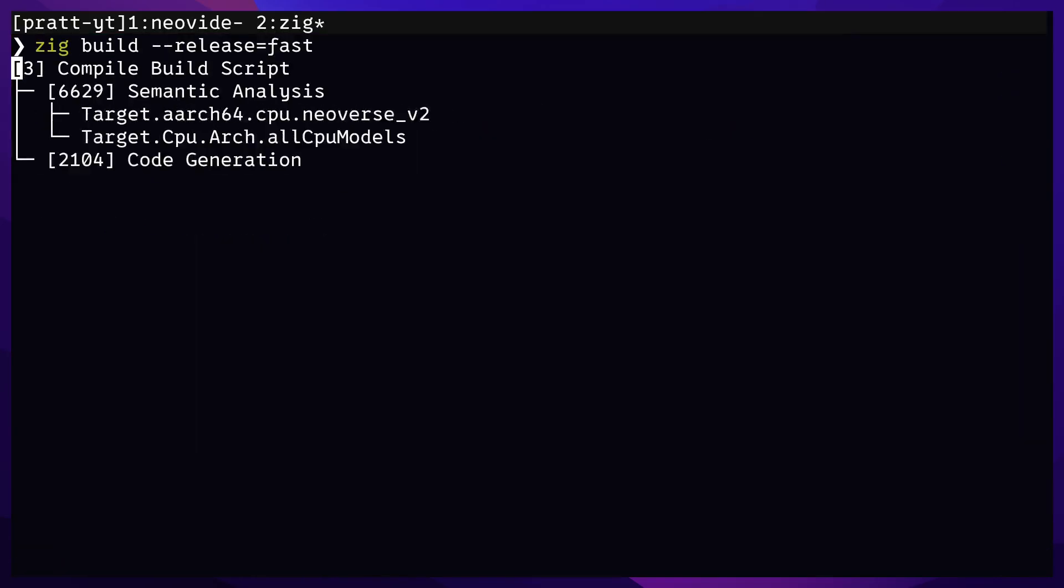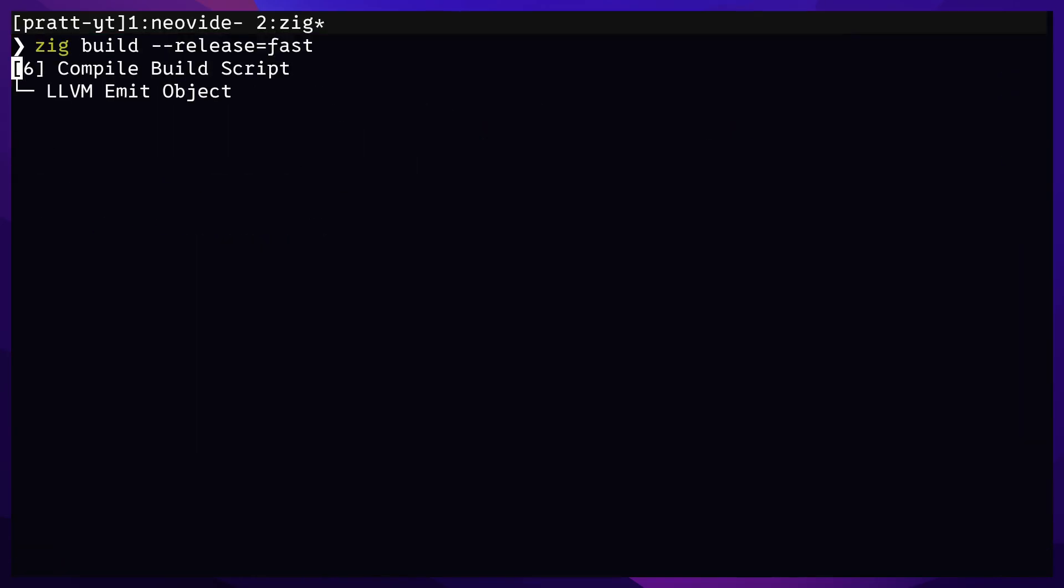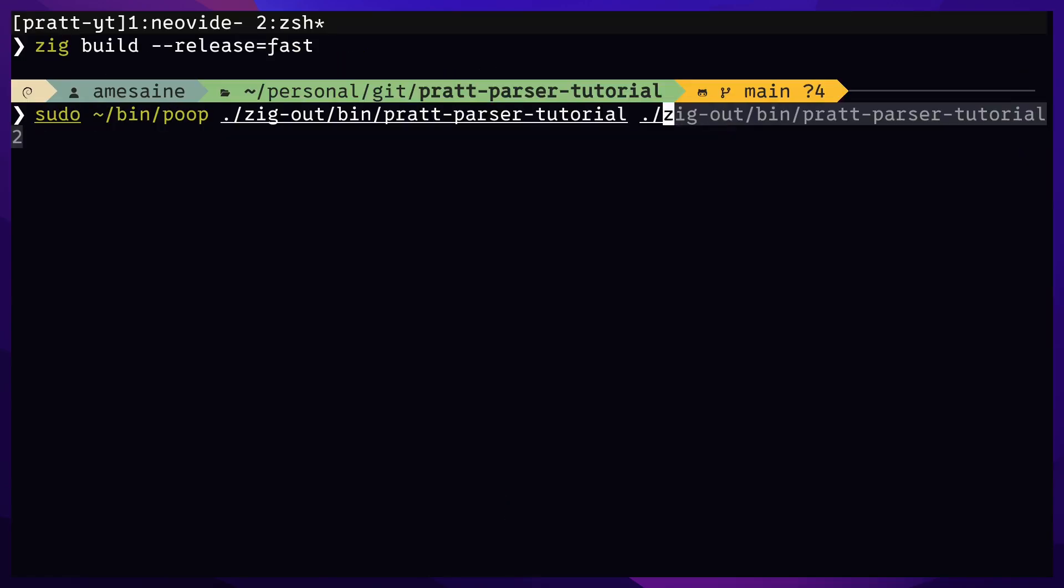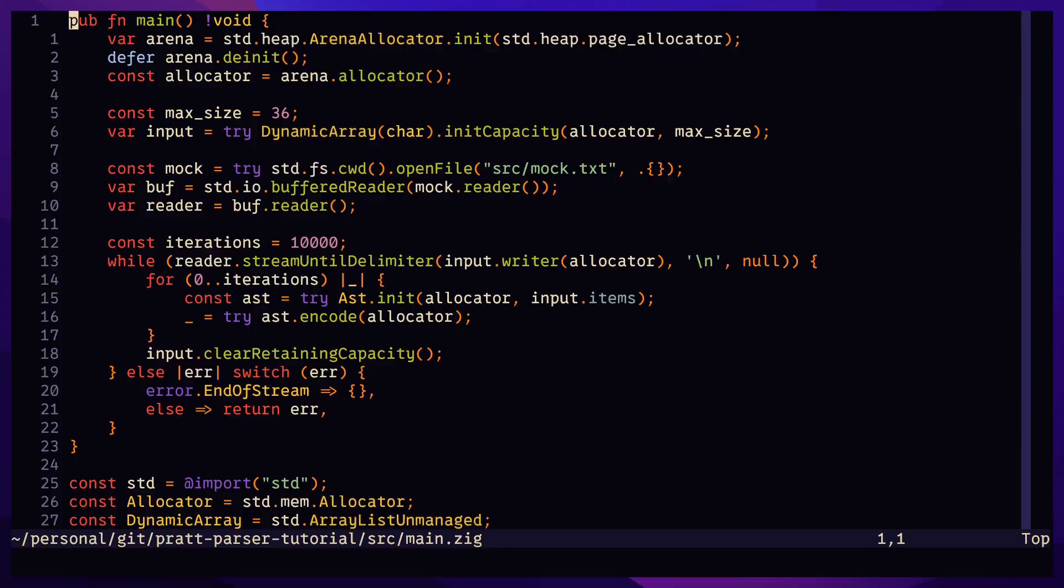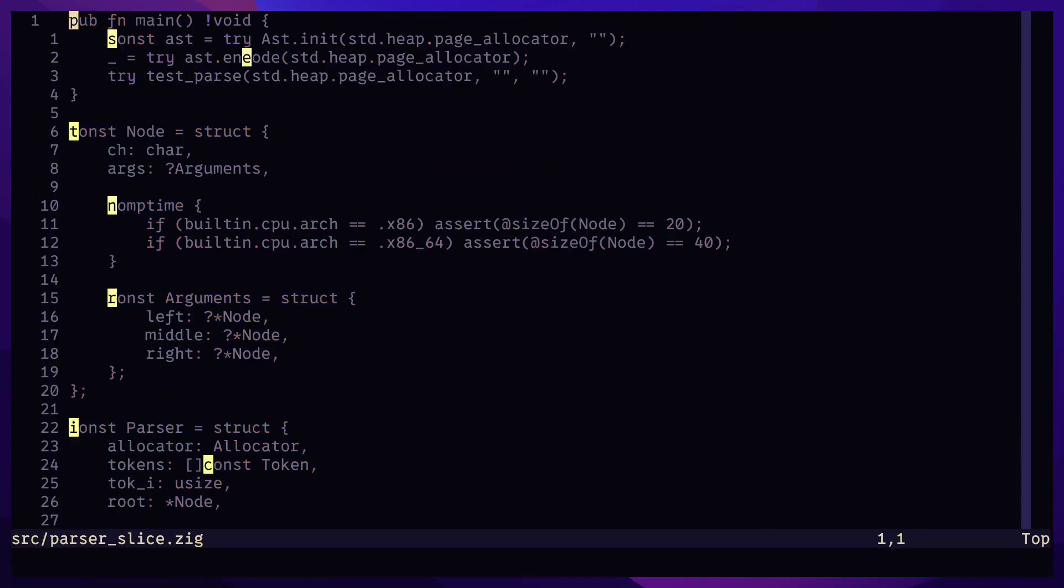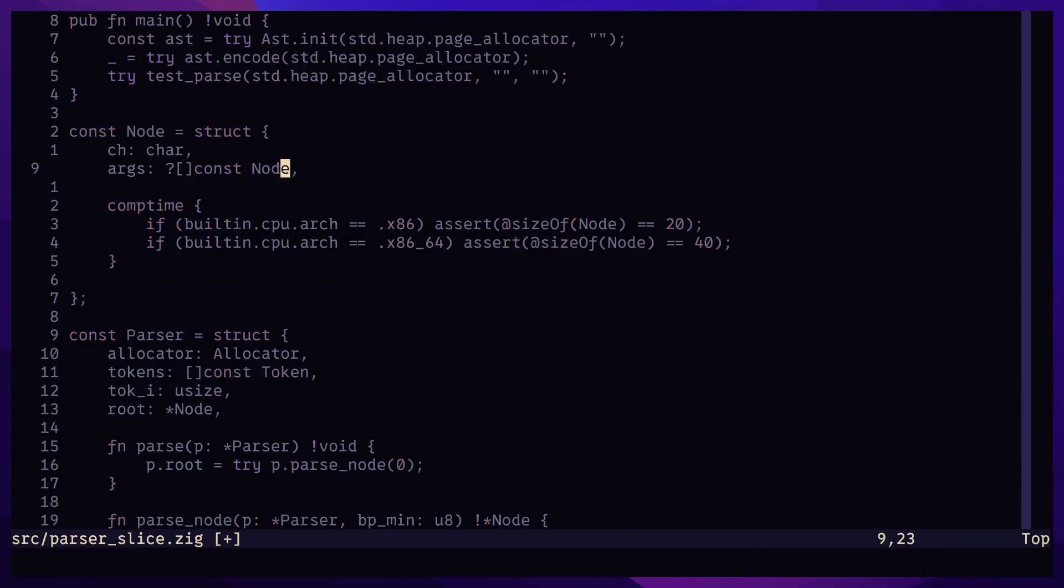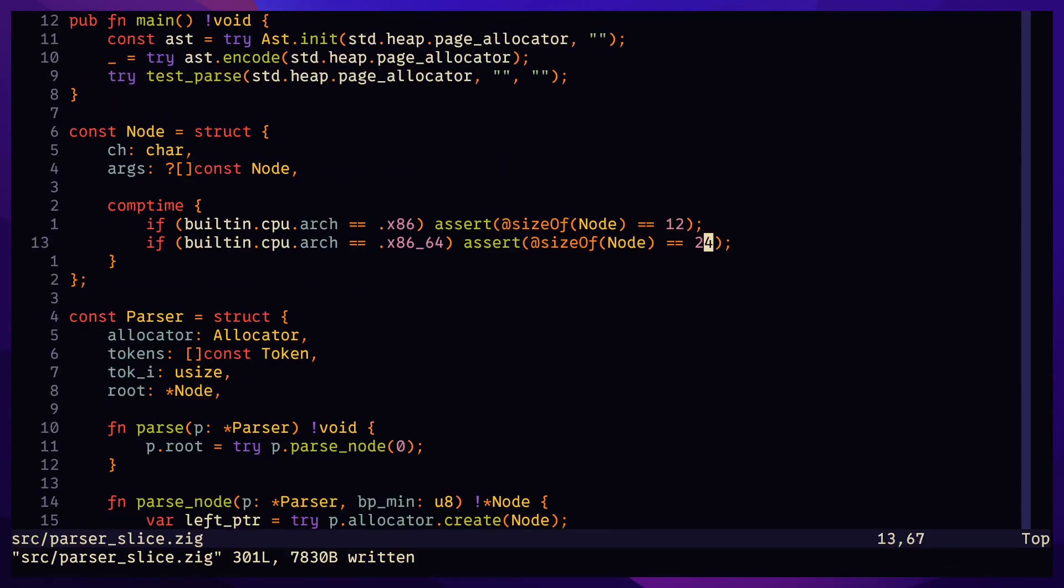Let's benchmark our program. The most important metrics are wall time and peak RSS or peak memory. Using a slice instead of individual pointers for each argument brings down our memory from 40 bytes down to 24.